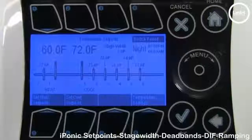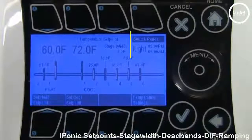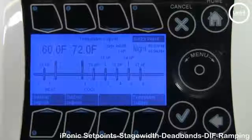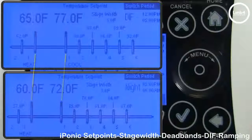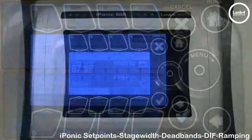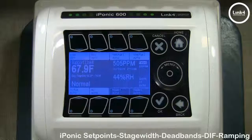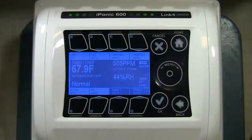And that's our video on advanced temperature control set point understanding with the Iponic Controller.